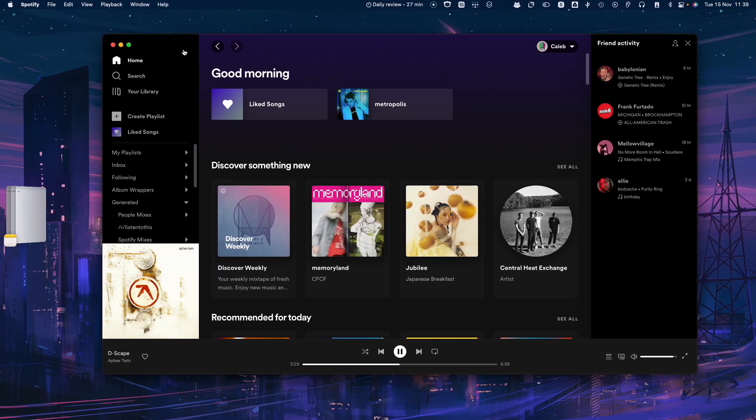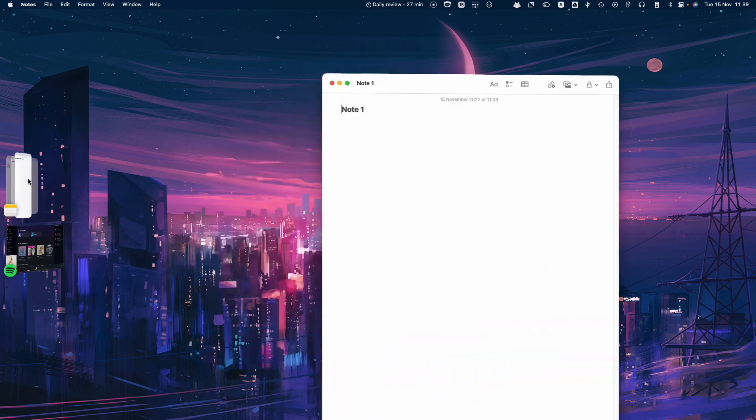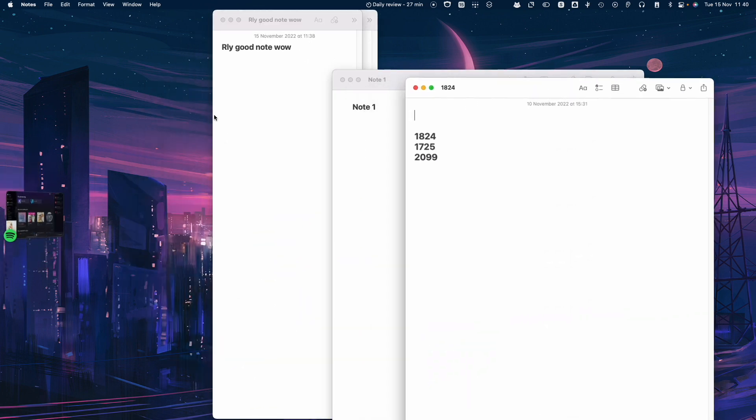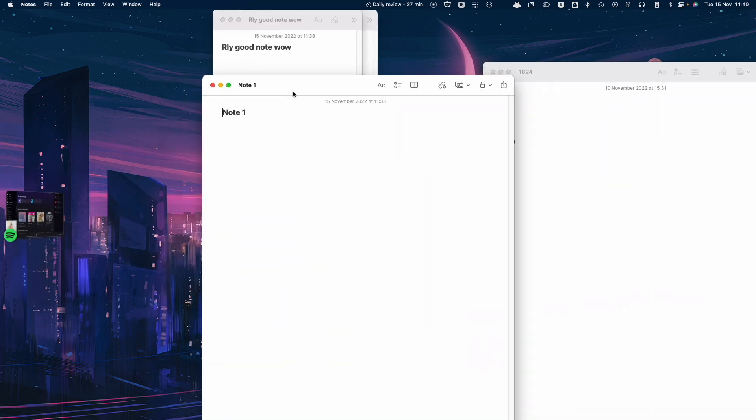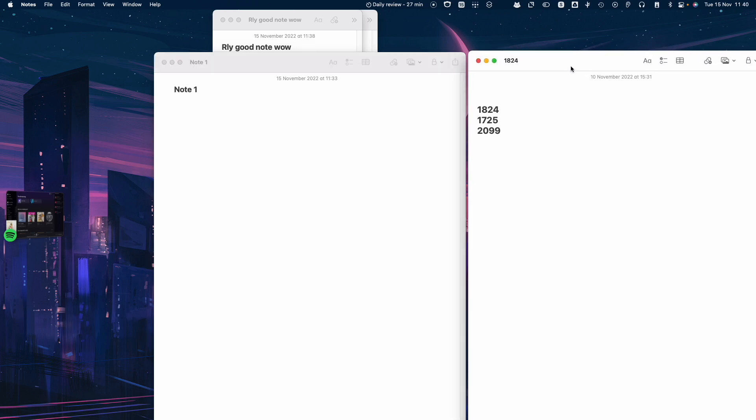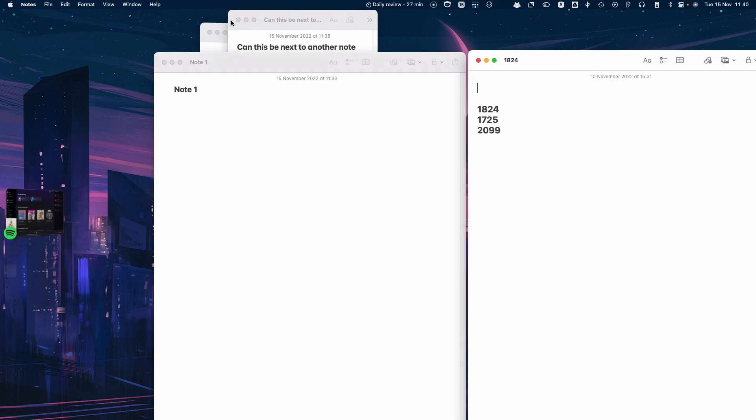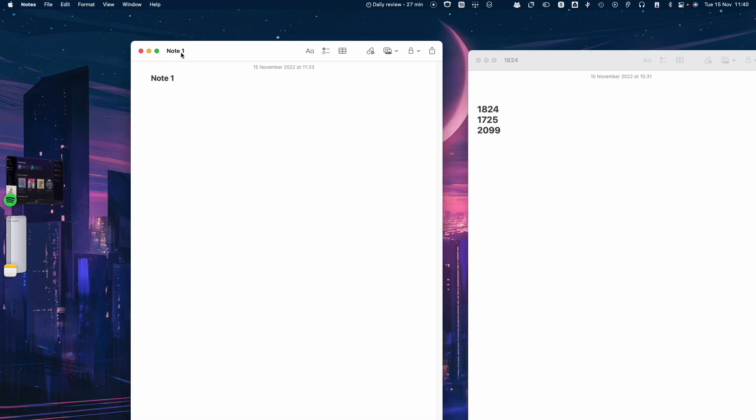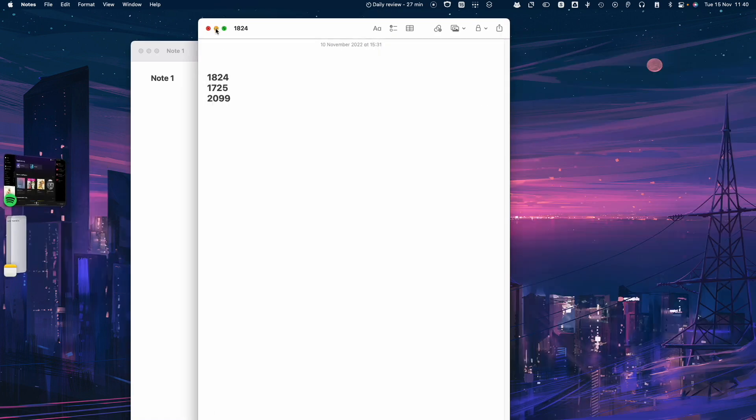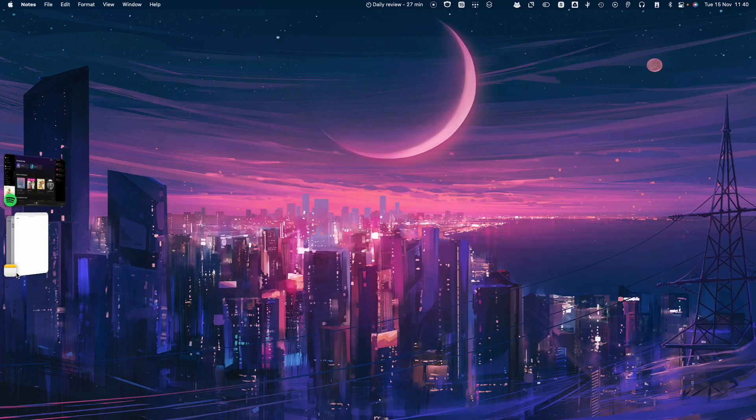For example, if I go to this desktop, I have some notes open here, and they all kind of go into the same stage. But what I really like to do is have one note next to the other note, and then have these in their own stage, and then have these in their own stage. So it's kind of difficult to separate two notes next to each other, two windows from the same app.